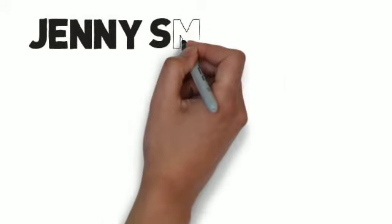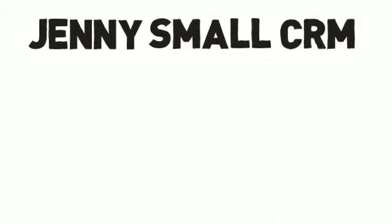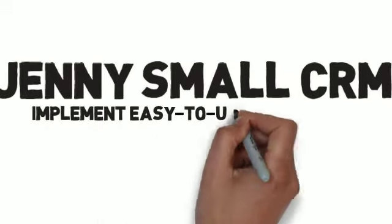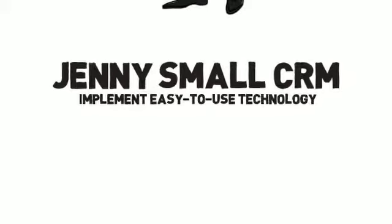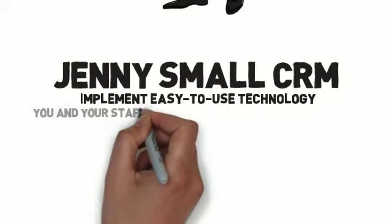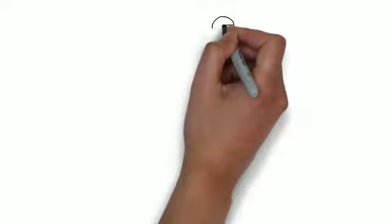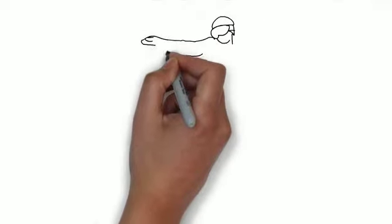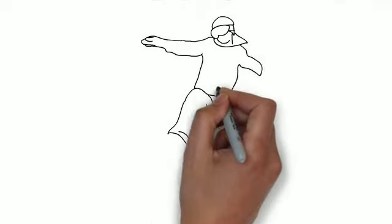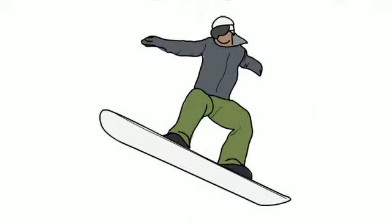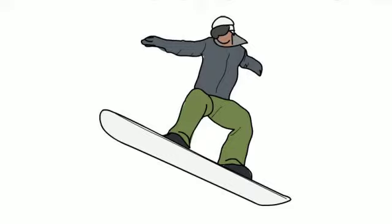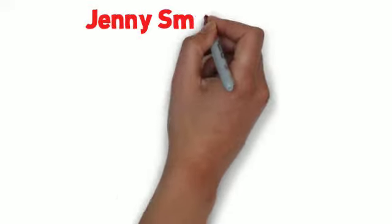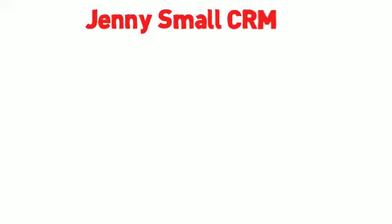Jenny Small CRM has the solution for you. We'll implement easy-to-use technology that will have you and your staff organized and automated in no time. So you can stay focused on whatever you want to focus on and let your staff get on with business.